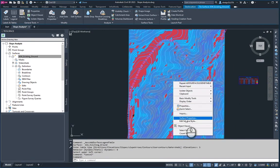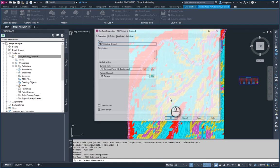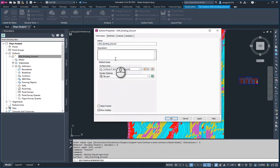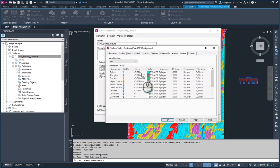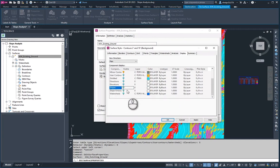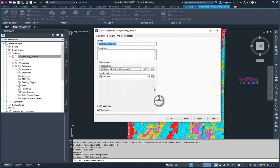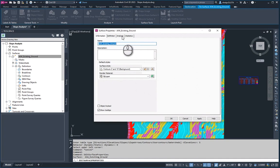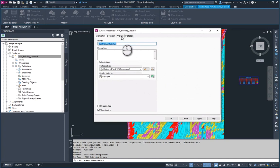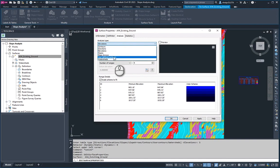If we right-click on the surface again, go back to surface properties, I'm going to go ahead and go into the surface style and turn off those slopes, and then head back over to the analysis tab. Here we are going to choose watersheds this time.